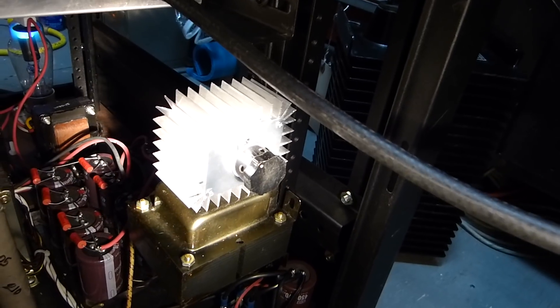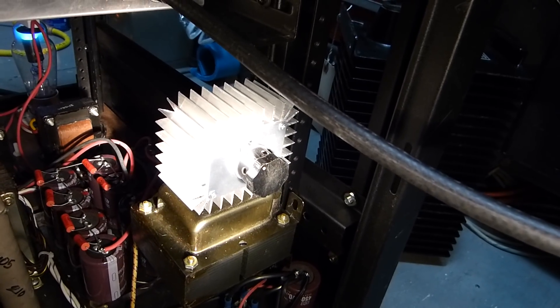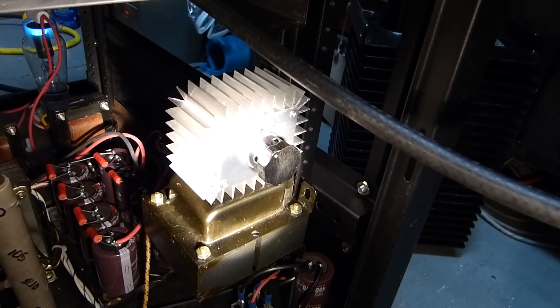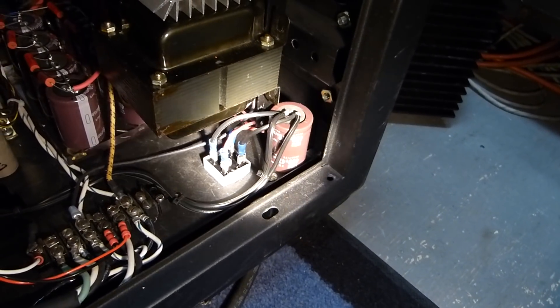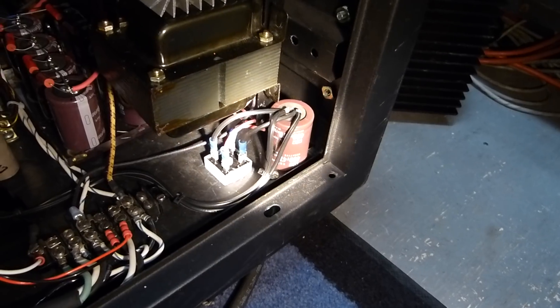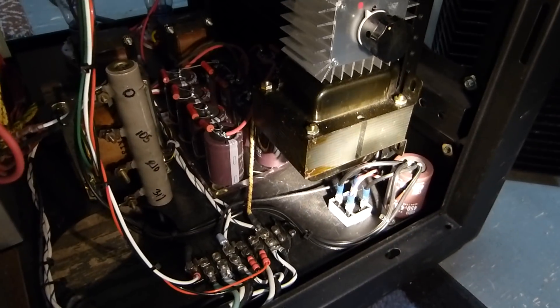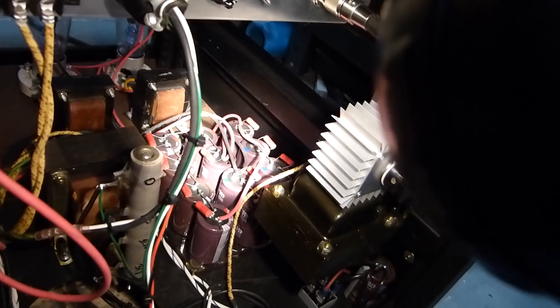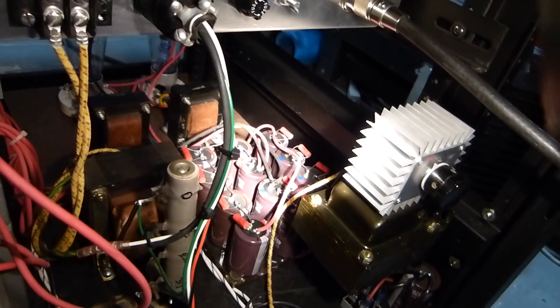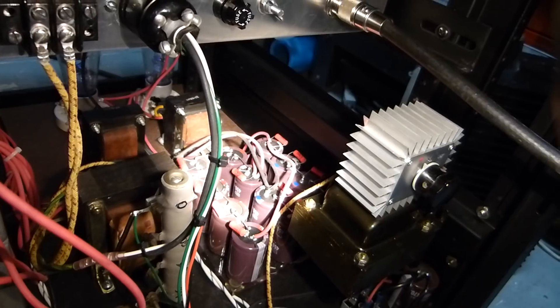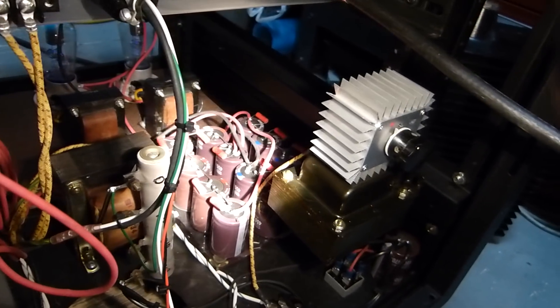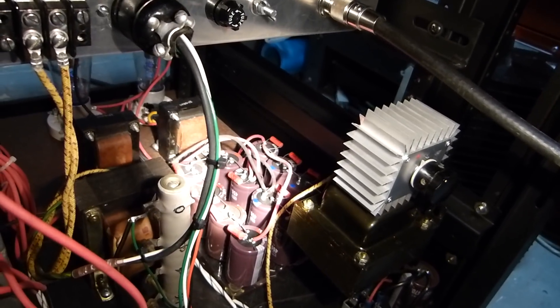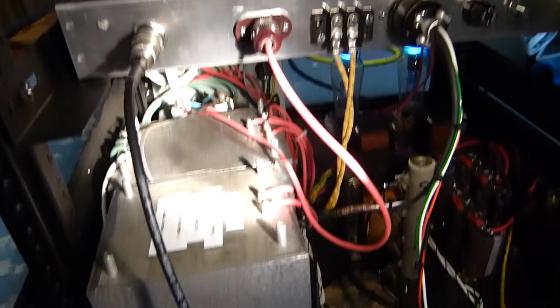There's the filament transformer right there. This resistor that's illuminated is the bleeder resistor for the bias supply. The bias supply transformer is this guy right here, and the bias adjustment is this right here. This is an SCR type of voltage adjustment. There's 12 capacitors over there, six in each side for the voltage divider, they're all 470 microfarad, 450 volt.